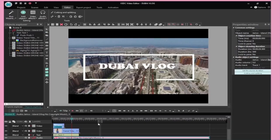So that in itself looks pretty cool with just a couple of minutes that we've been editing on this software. Of course, there's so much more you can do with all the features that VSDC provides, so I really recommend you guys to go out and try it for yourselves. Make sure to check the first link in the description box if you are interested.